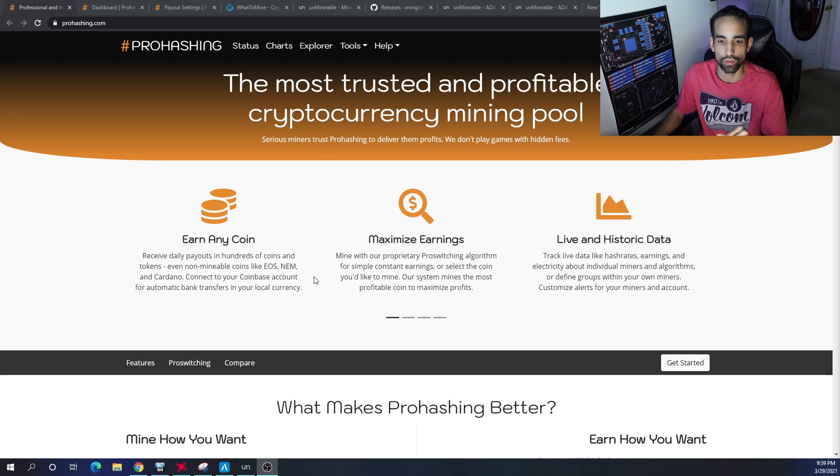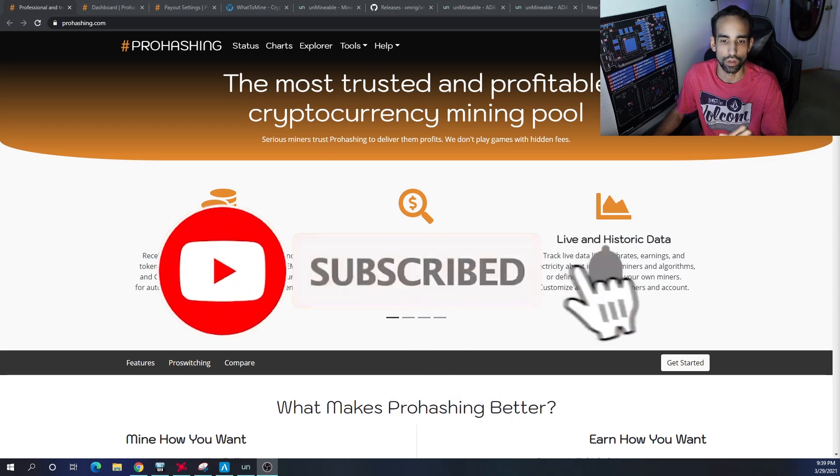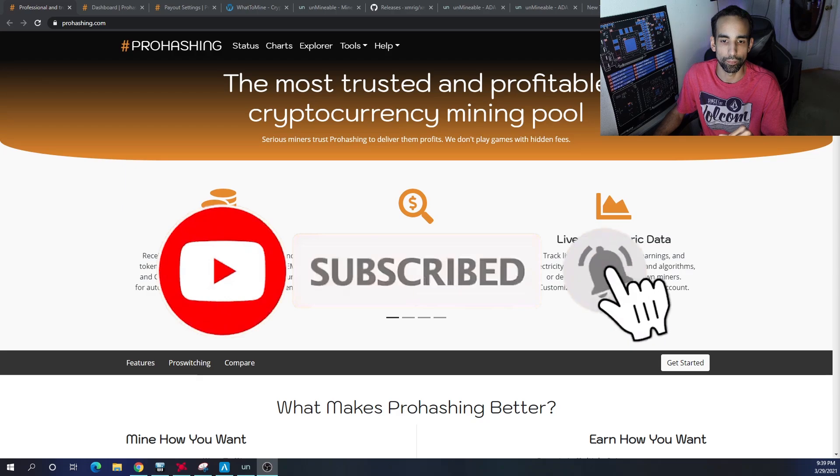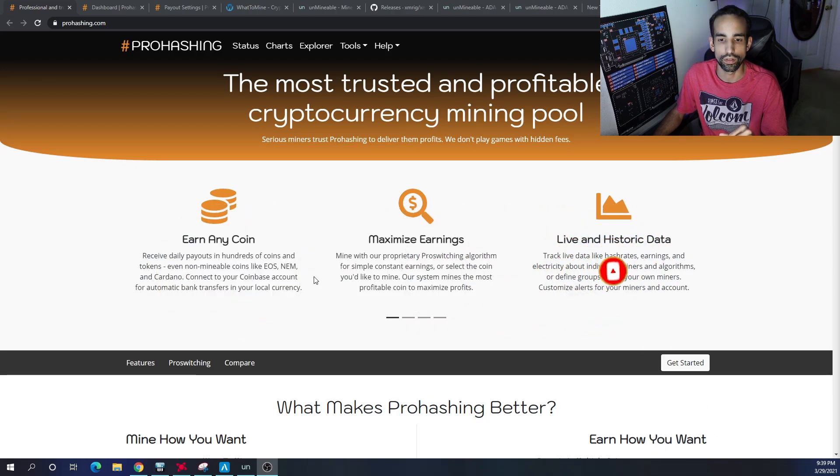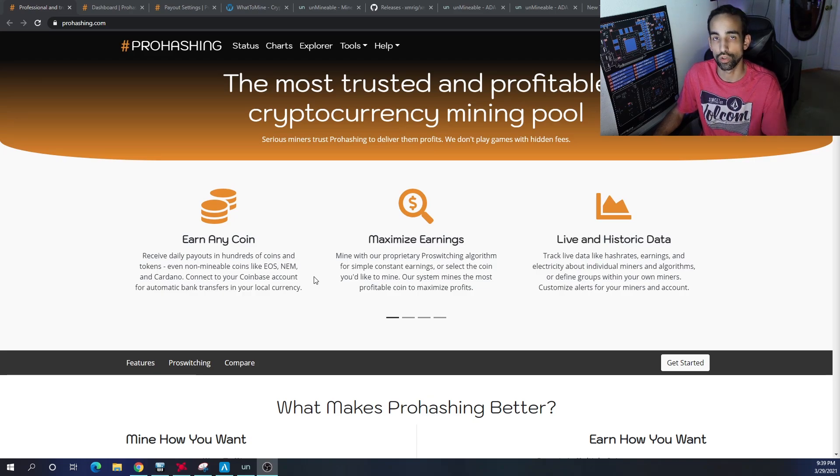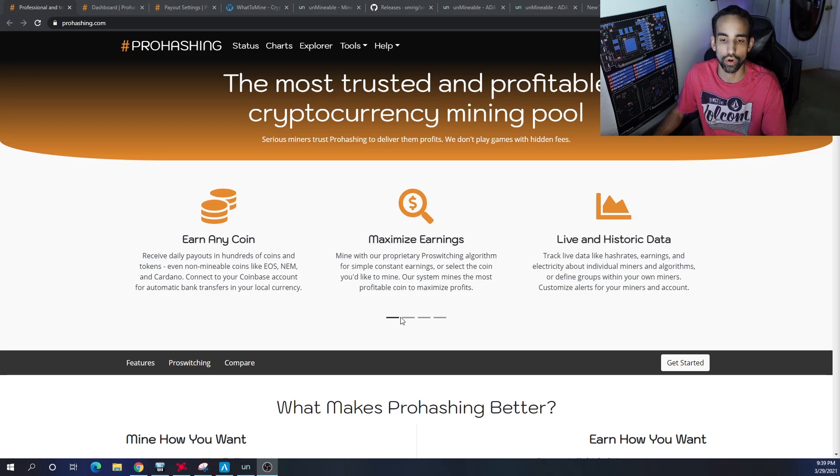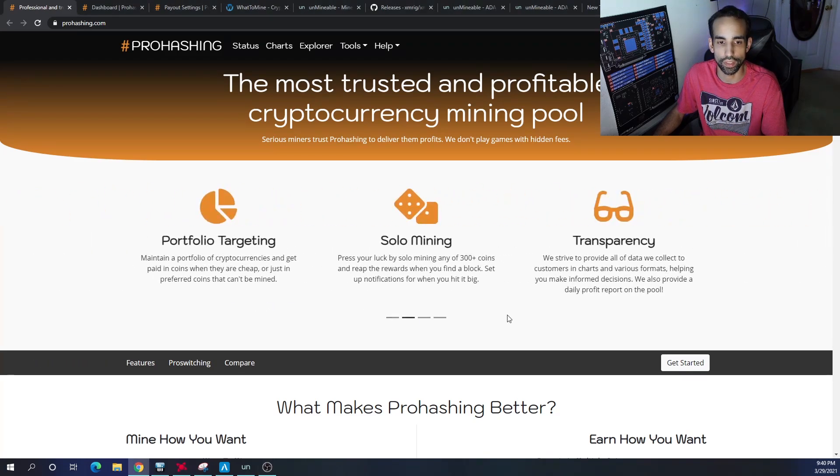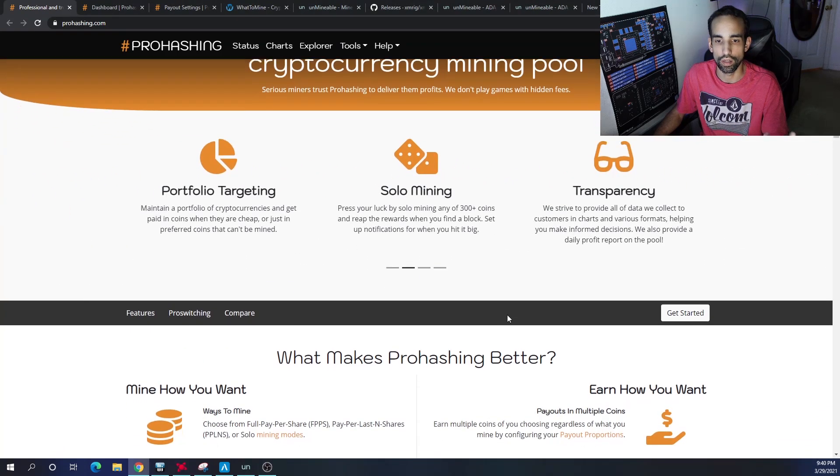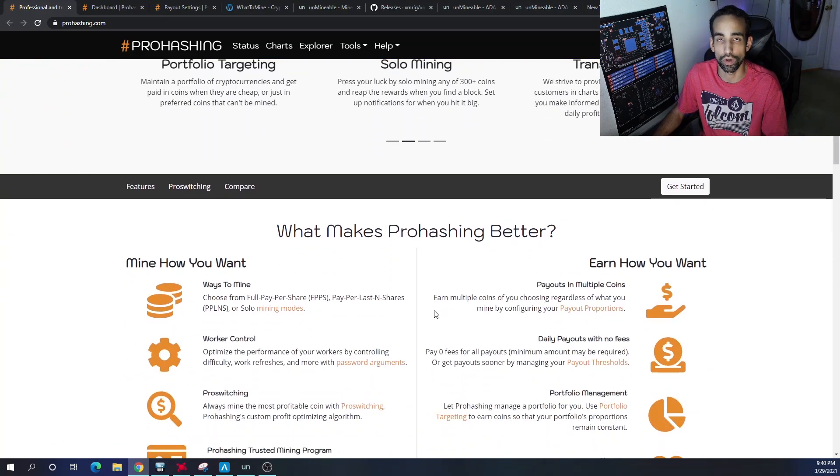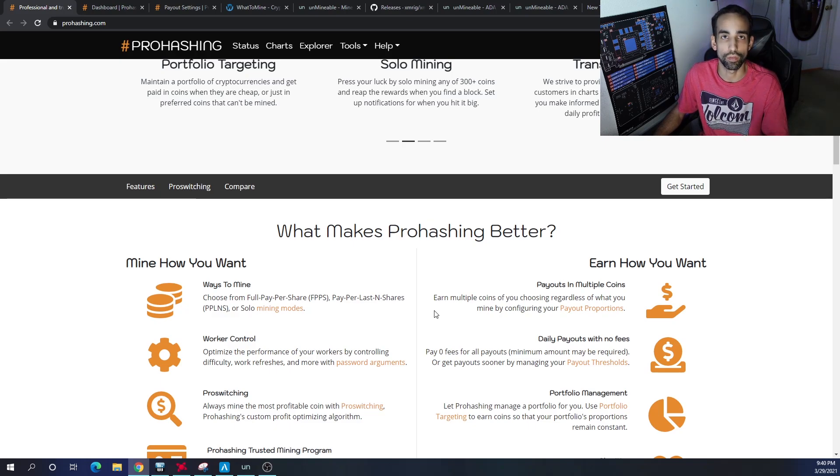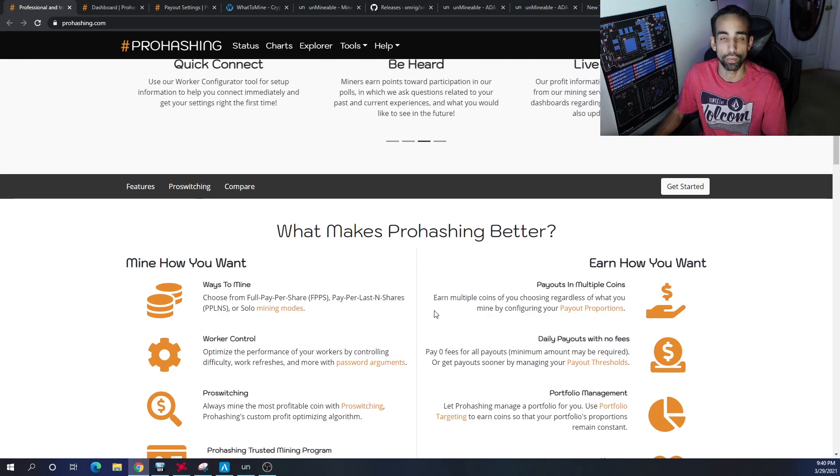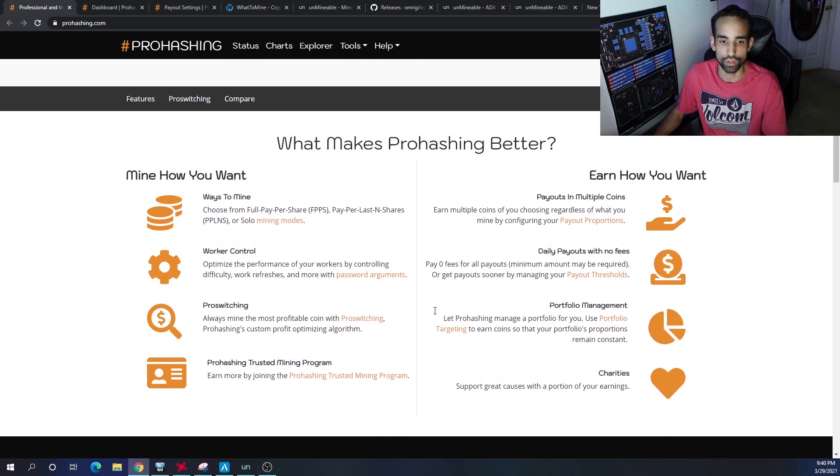These guys have a proprietary profit switching algo for simple constant earnings to make sure that you're getting the maximum profits into cryptocurrency that you're choosing to get paid out. Obviously they have a live chart just like most mining pools. They do offer solo mining, but I wouldn't recommend solo mining Ethereum if you only have like one GPU. There are projects out there that are very profitable for solo mining, just not all of them.